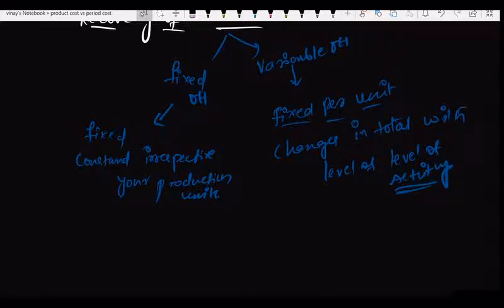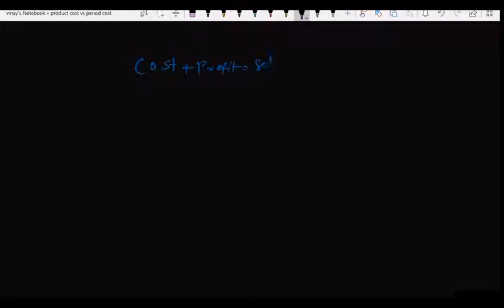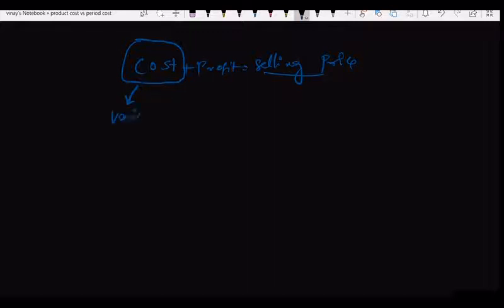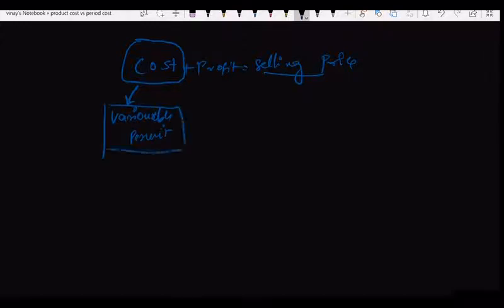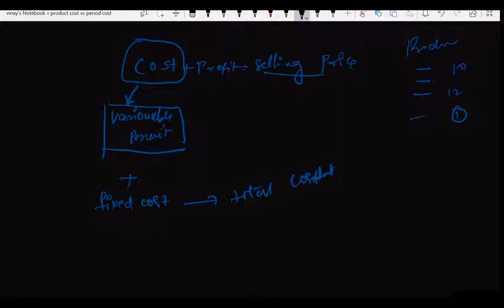Let me begin with an example. I need to fix the price of my product. To fix the price, you fix the cost, then profit, and you get your selling price. Variable cost I can fix per unit because it will be constant. But when it comes to fixed cost, in total it is constant.